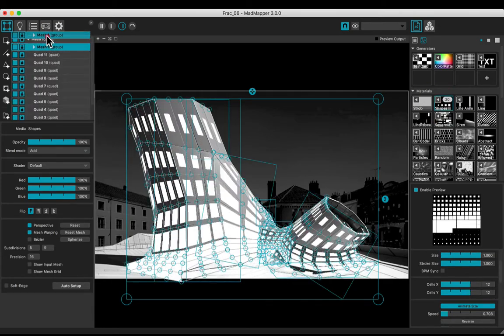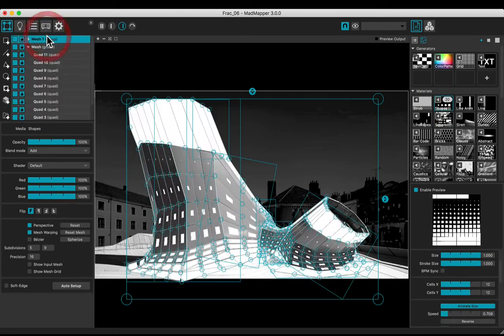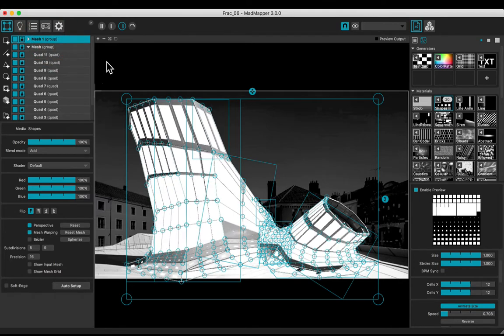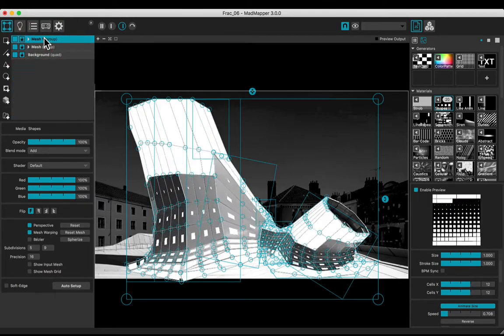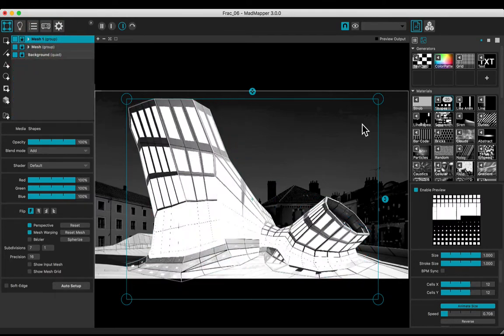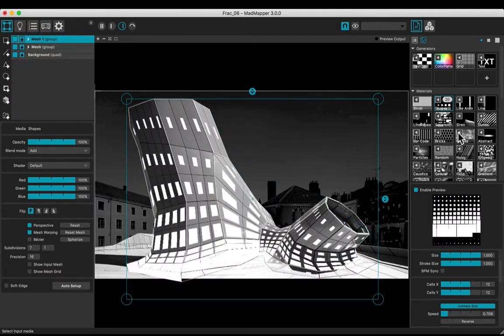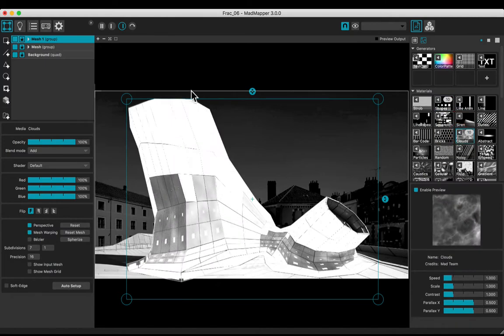Duplicate the group and put it at the top of the stack. Choose the shapes media for one group, and the clouds one for the other group.